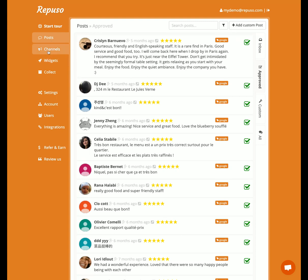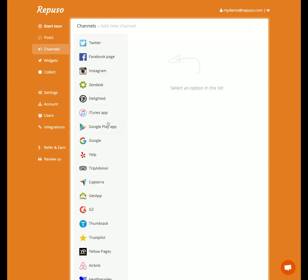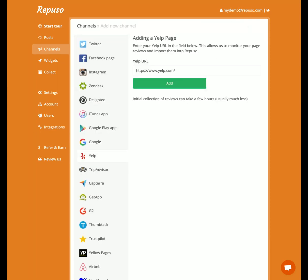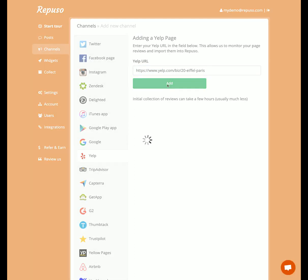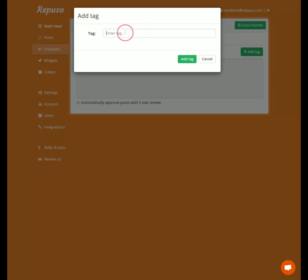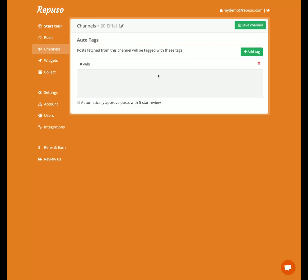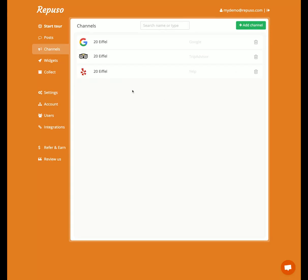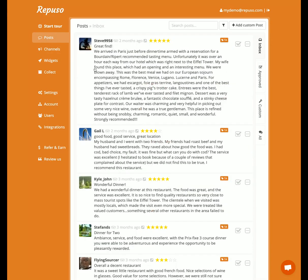So let's add another channel — let's add Yelp. I'm going to paste the URL. It takes a few seconds to a minute. So let's tag this as Yelp and turn on automatically approve posts.